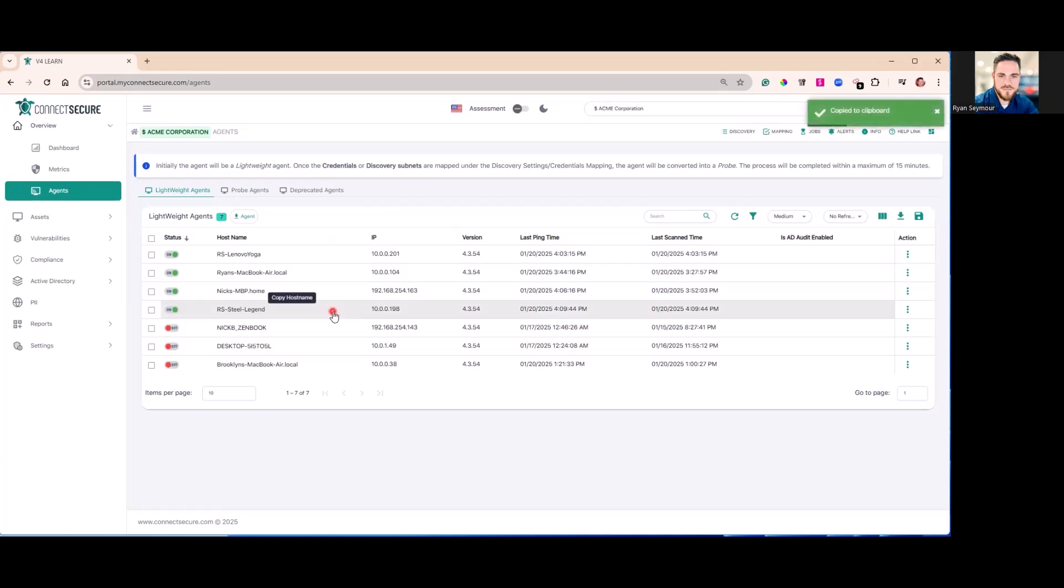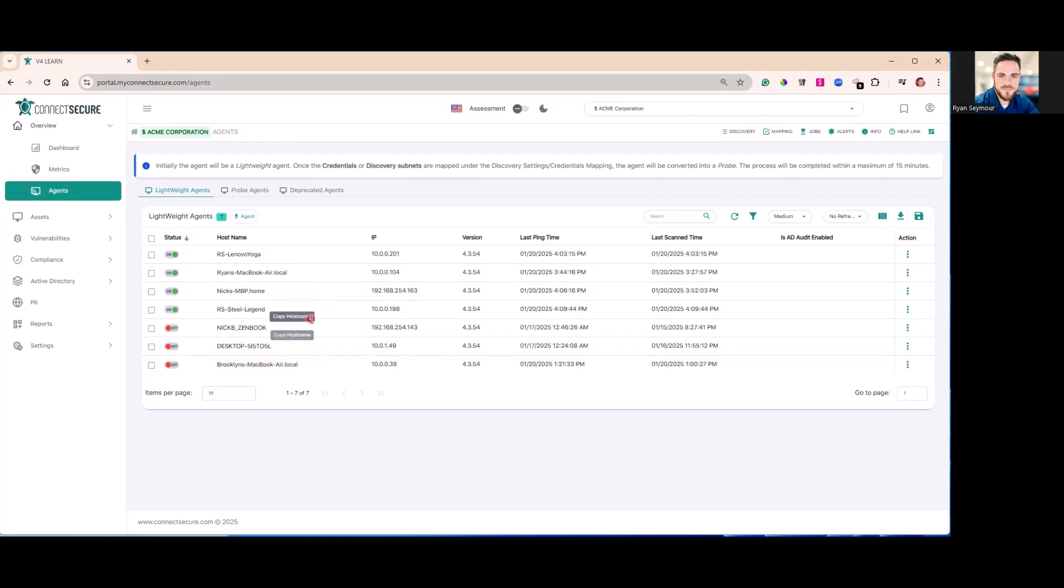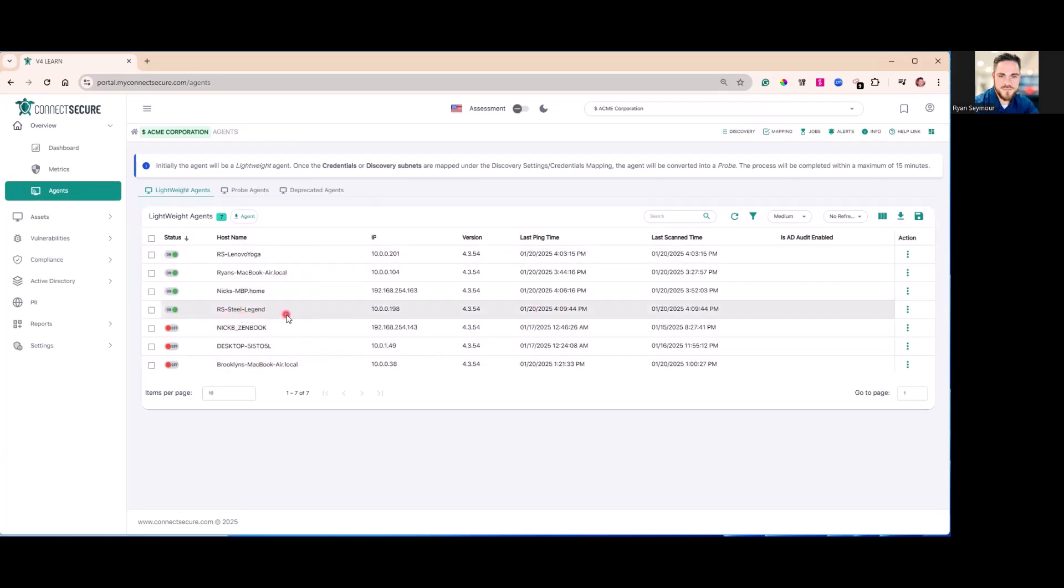Lightweight agents are agents that are installed locally. They do not scan anything outside of the asset that they're installed onto. So if you want to scan your network and do a network scan and look for other assets to scan, you're going to need to take that lightweight agent and turn it into a probe agent.